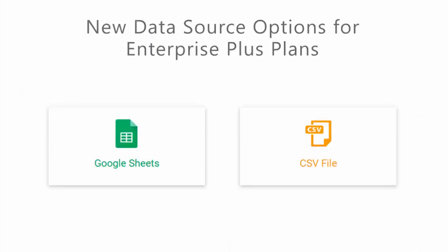If you have any questions about using Google Sheets or CSV files as a new data source, please reach out to us. This feature is available in all Enterprise Plus accounts right now. And if you want to upgrade, you'll get instant access to this feature. Thank you and have a great day.